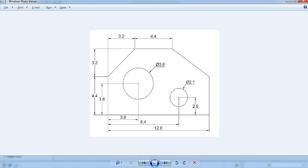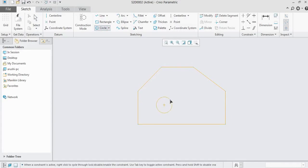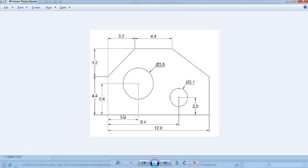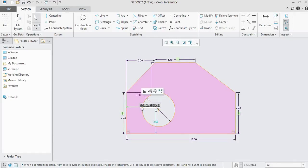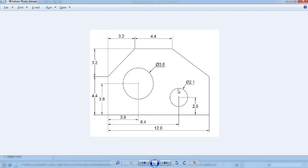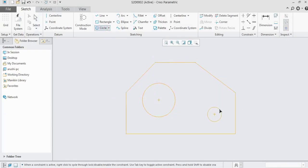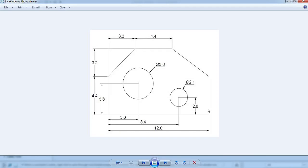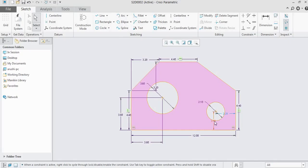Now draw the first circle with a diameter of 3.6 units. We don't know exactly where it is, but we have the dimensions: the center is 3.6 from one end and 3.6 from the bottom. Give those two dimensions — the circle is placed correctly. Now draw the second circle with a diameter of 2.1 units. Its center is at 8.4 from one end and 2 units from the bottom.